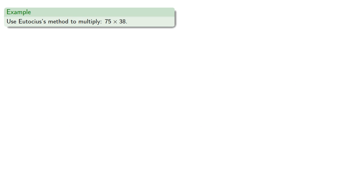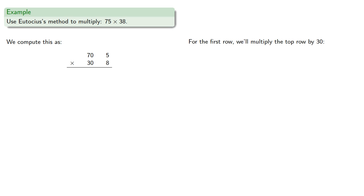So we might try Eutokius' method to multiply 75 by 38. So 75, that's 70 and 5, and 38 is 30 and 8. So for the first row, we'll multiply the top row by 30. 30 times 70 is 2,100. 30 by 5 is 150.